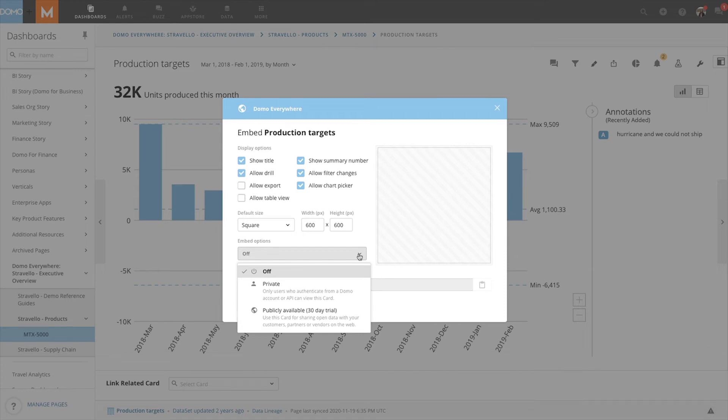However, users can make changes to the card, such as chart type, drill down, and apply and change filters.